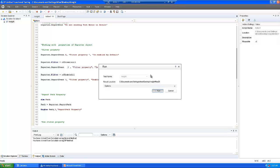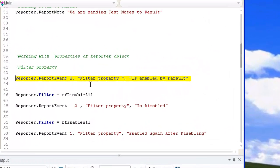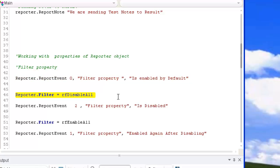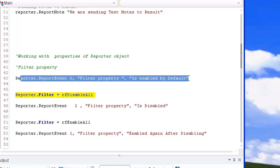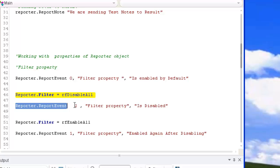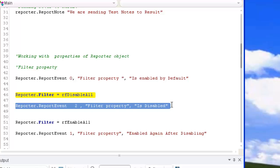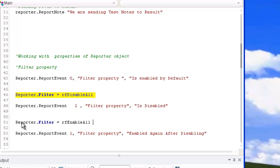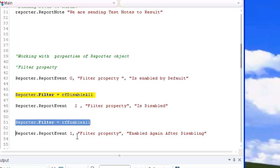We can also work with the properties of the utility object. The first is the filter property. The filter property enables or disables the results that are displayed in our result viewer. By default, result settings are enabled, so the result will be sent to our result viewer. But if I set the filter property to disable results, then when the reporter event method is executed, it won't be sent to my result viewer. Then I re-enable this feature and the result is sent again.